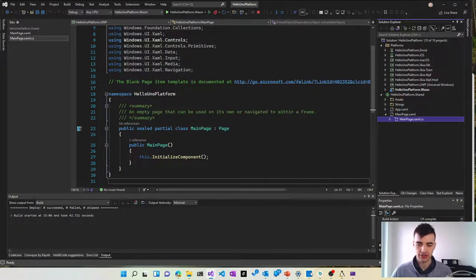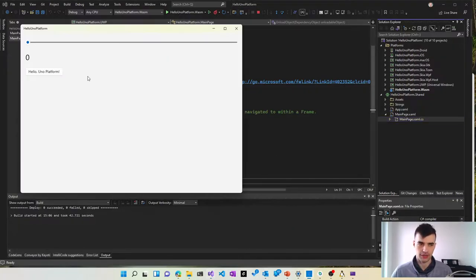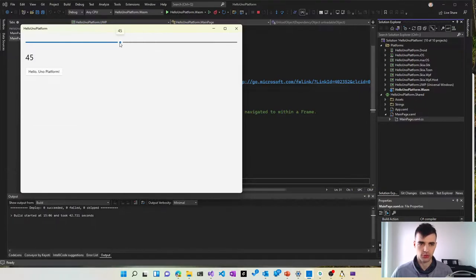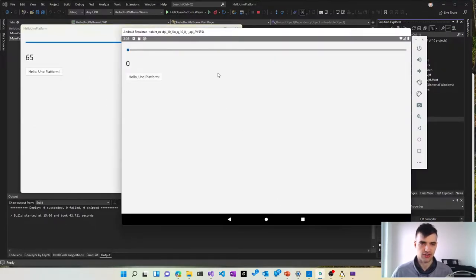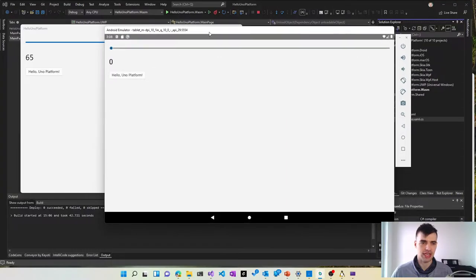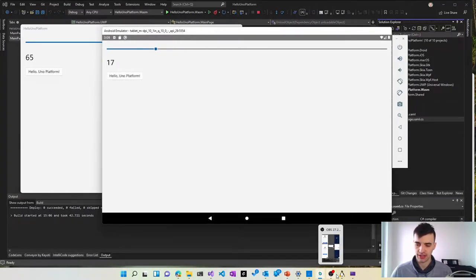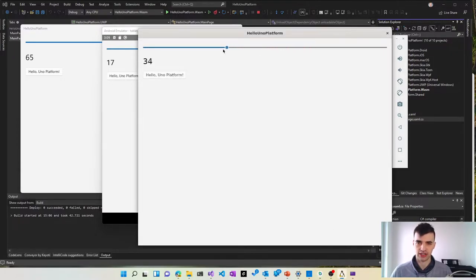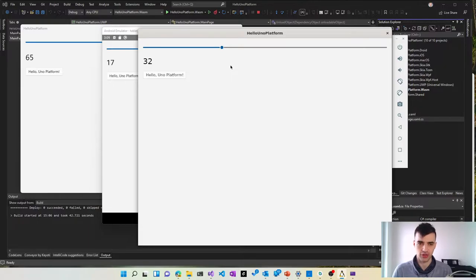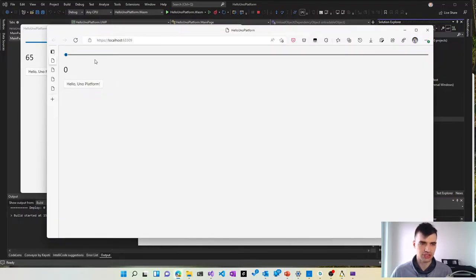Now the application can be run on all the platforms including the Windows platform. So this is a Windows application. Here is the same application running on Android with the same behavior. Same application running on Linux. This is running in the Windows subsystem for Linux.